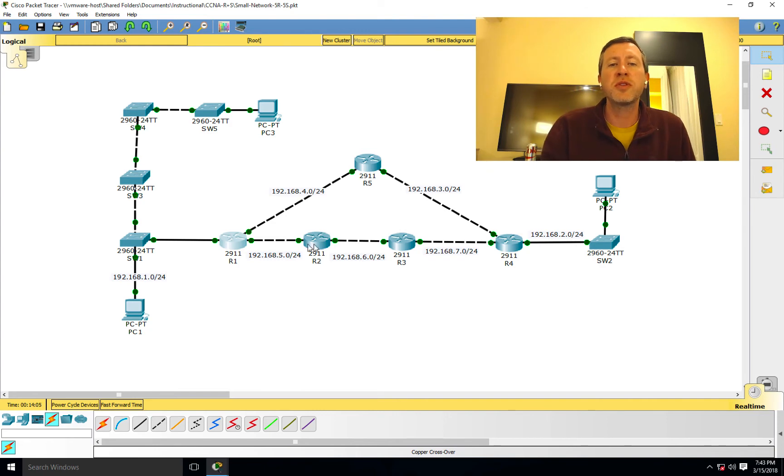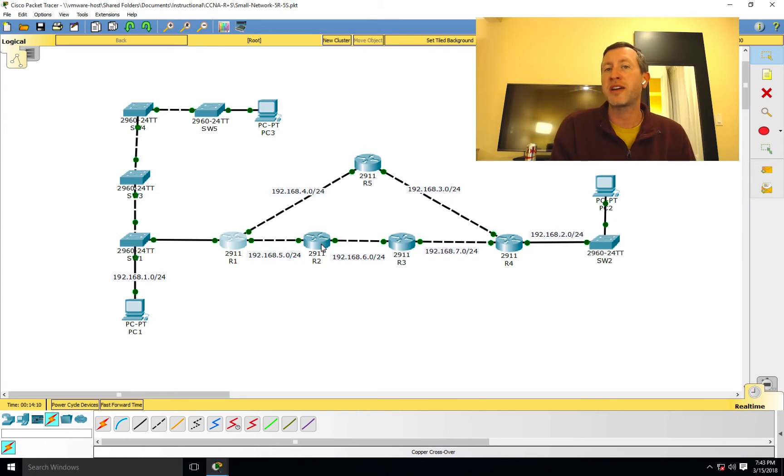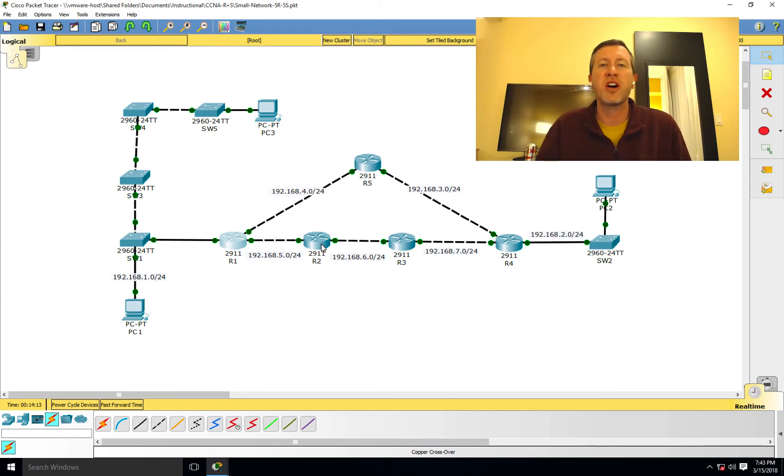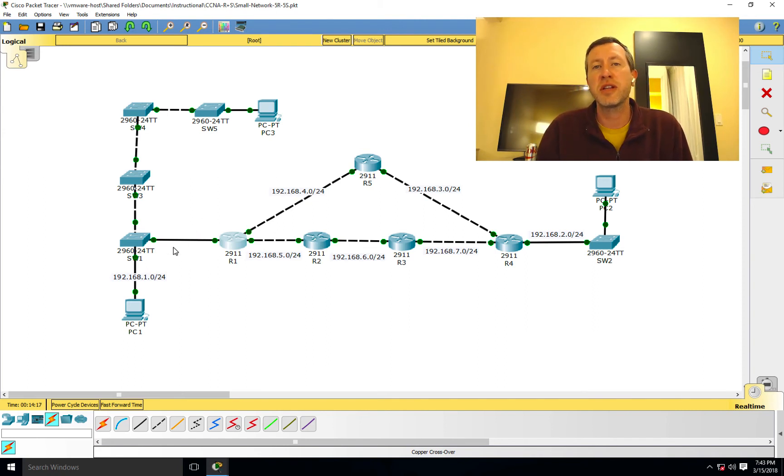So when Router 2 learns of 192.168.1.0, it will not re-advertise that route back out to Router 1. And that way Router 1 can't just automatically start trying to play ping pong with this packet if this link over here on the left-hand side goes down.